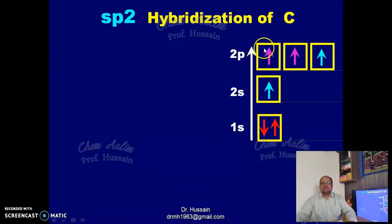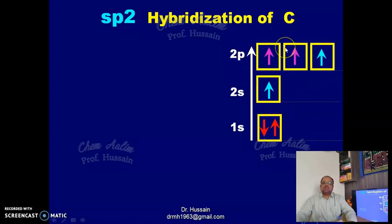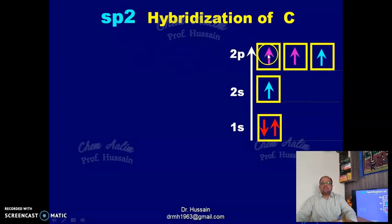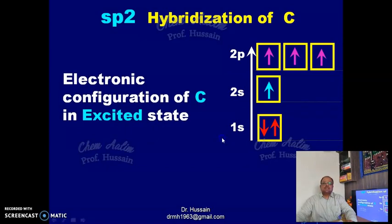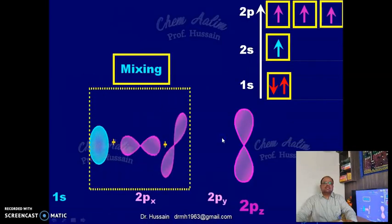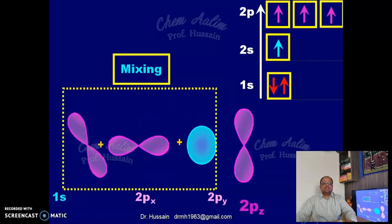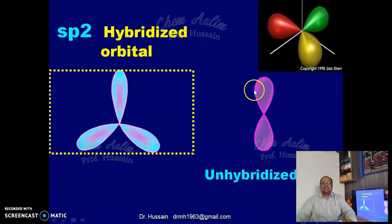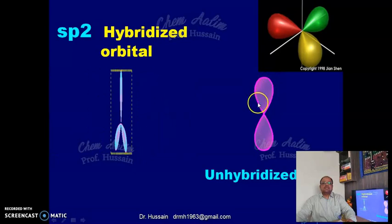The orbitals 2px, 2py, 2pz, and 2s all mix together to give rise to 4 hybrid orbitals — this is called sp3 hybridization. Whereas in sp2 hybridization, only 2 orbitals from the 2p level and 1 orbital from the 2s level are mixed to give rise to sp2 hybrid orbitals. The pz orbital remains unhybridized, present at the same energy level.